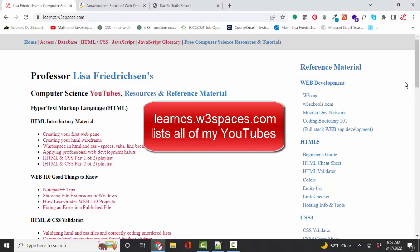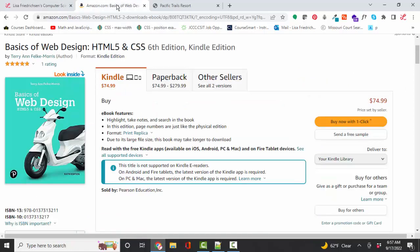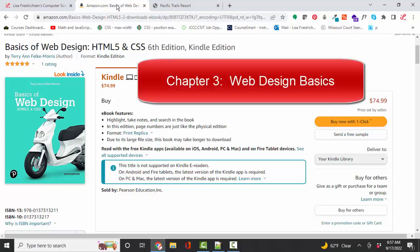Hello, world. I'm Lisa Fredrickson, your friend and computer science professor with another short screencast. This time we're in the textbook series. If you're using this textbook or a previous version, then this screencast will help you with Chapter 3.